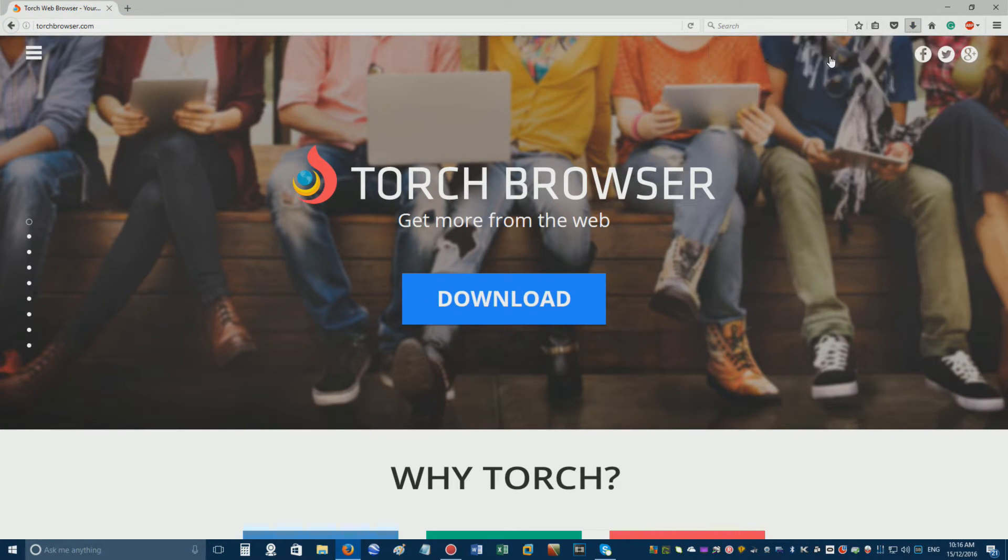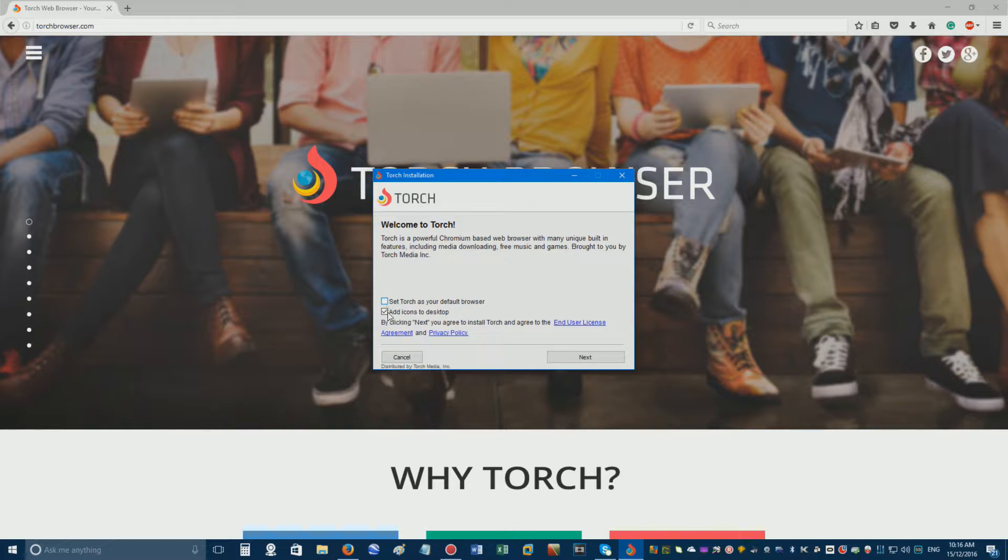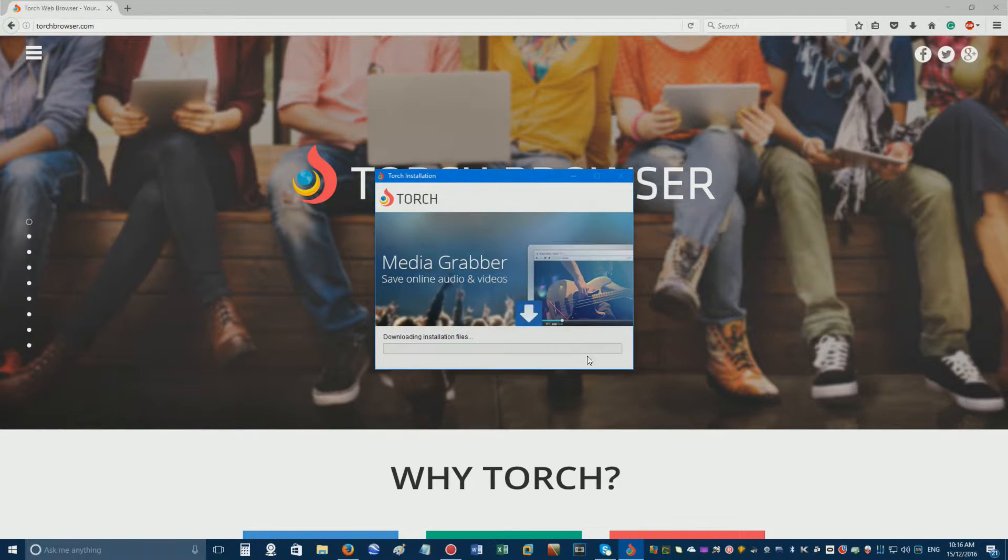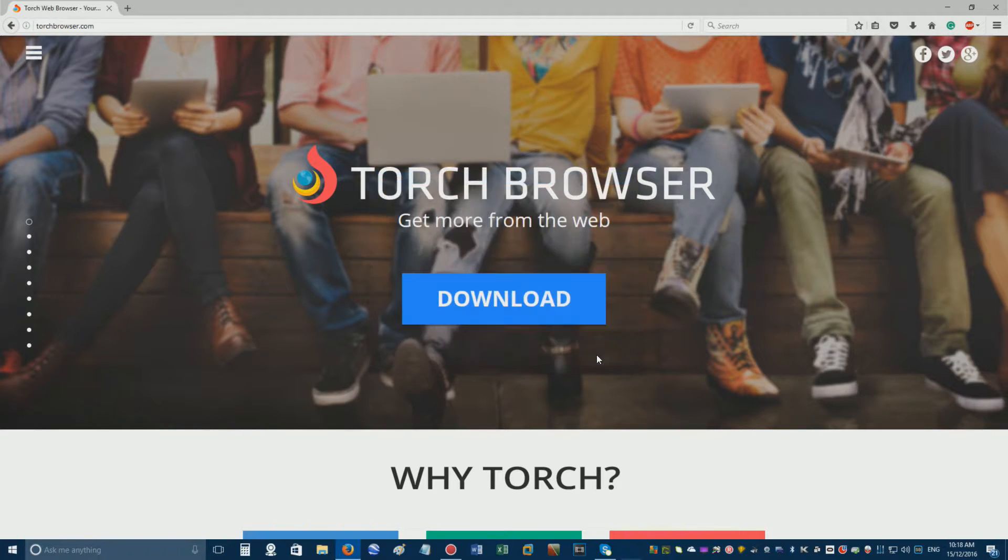Open the setup file and feel free to untick these boxes if you don't want Torch as your default browser. Once it's installed, feel free to uncheck the last checkbox before clicking finish.